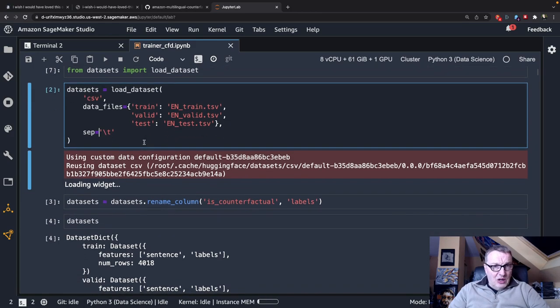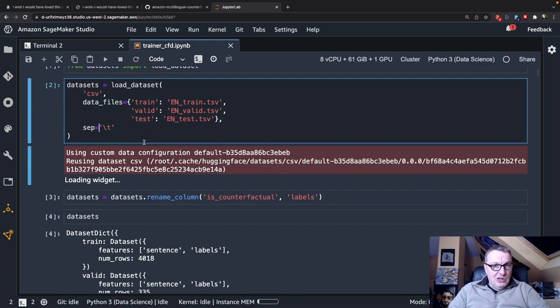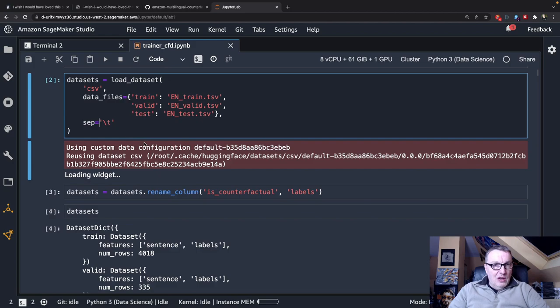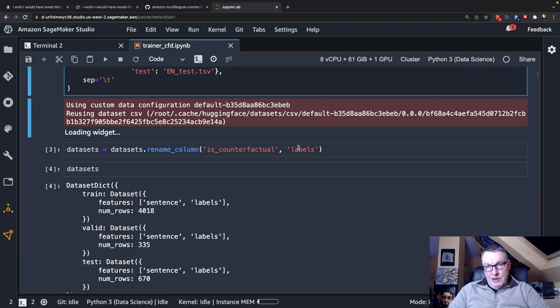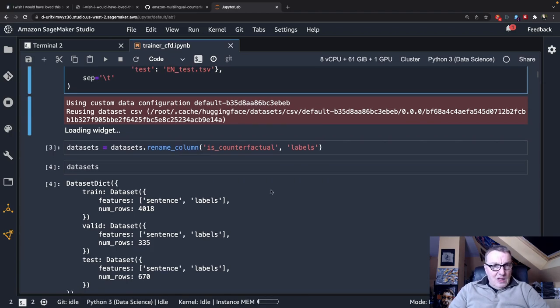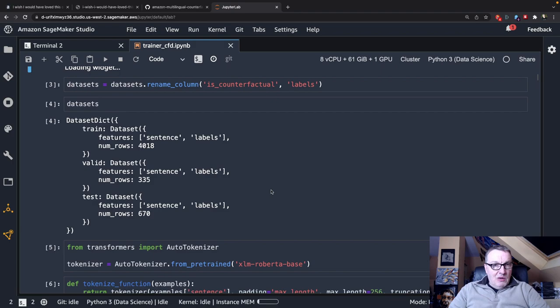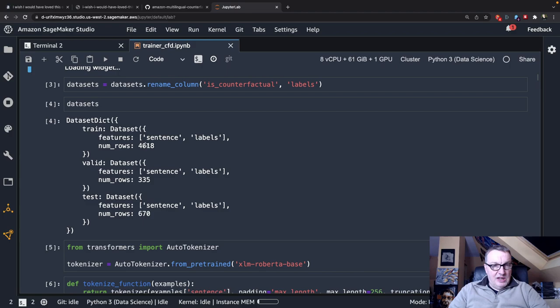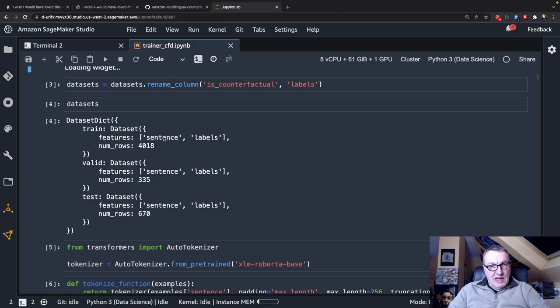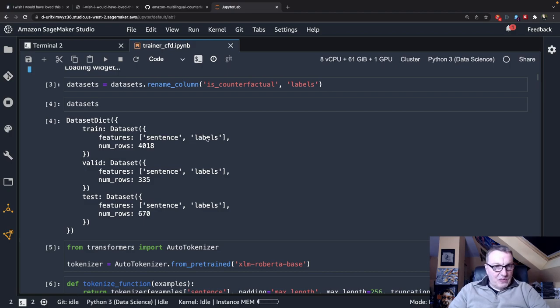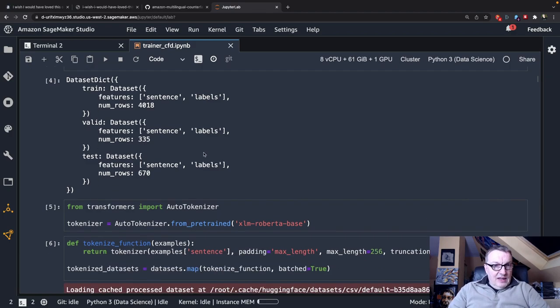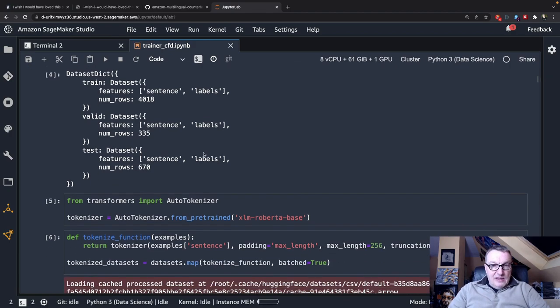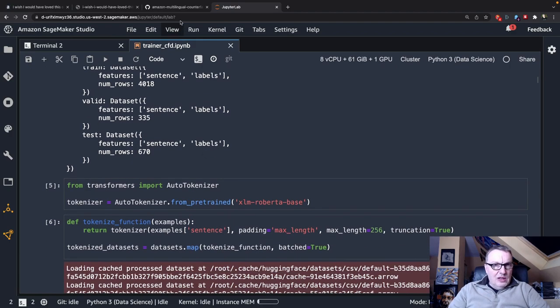So once you've done that, you have your Hugging Face dataset. I'm going to rename the label column to labels, which is what the model expects. Now my dataset is built from three datasets: training, validation, and test. Each one has two columns, a sentence and the labels. Couldn't be simpler. Fine. Next, let's go and grab the model.